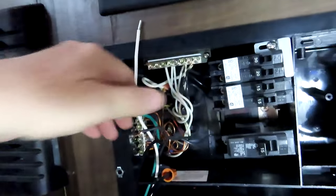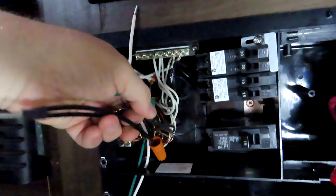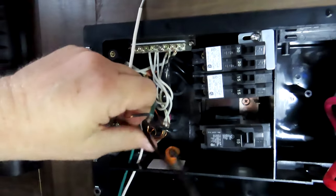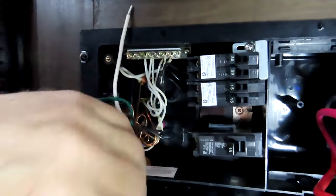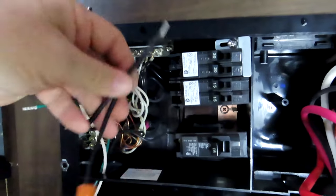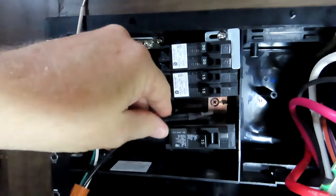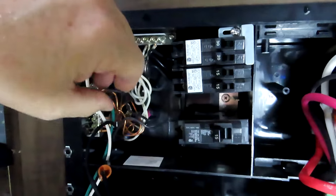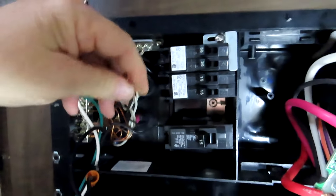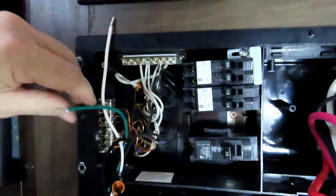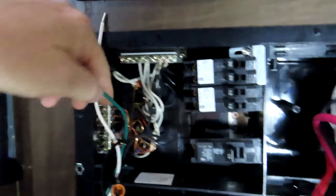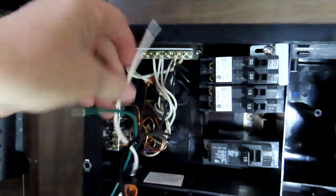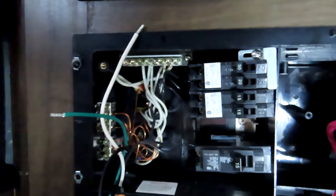Now we gotta hook up the power wires to the main power. And these are pretty easy. This one with the little thing on it goes to the breaker, so put that on the breaker. And the green goes with the copper grounds and the white goes with all the other whites, so no big deal.